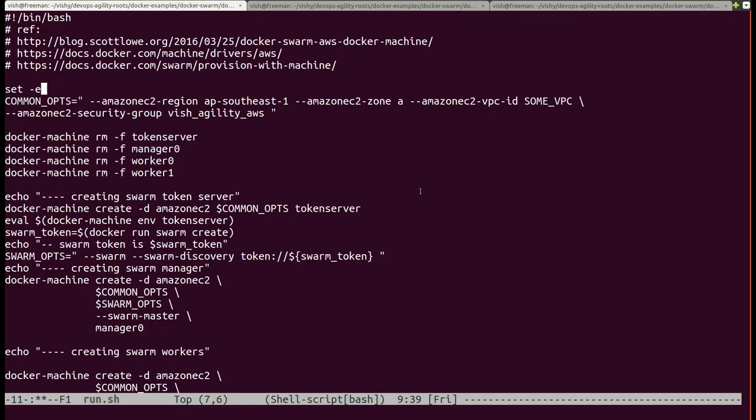This is a simple bash script that provisions a Docker Swarm using Docker Machine commands. Let me just take you through it quickly.